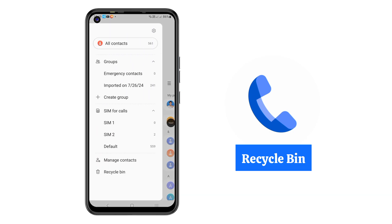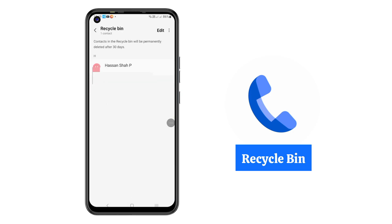Go to Recycle Bin. Here you will see all the numbers that you have deleted on your phone. This is the best and secret feature of Google Phone Dialer, because sometimes we delete a contact by mistake but need to get it back after a few seconds or minutes.